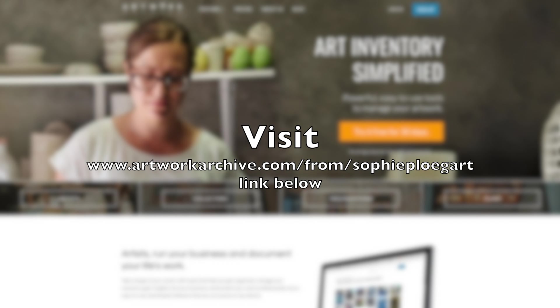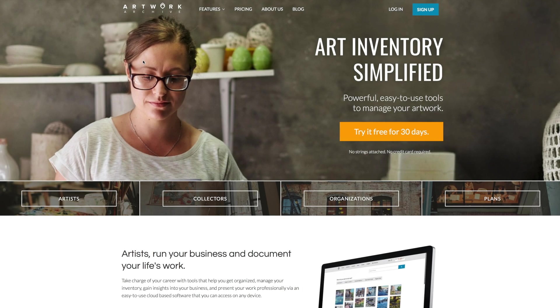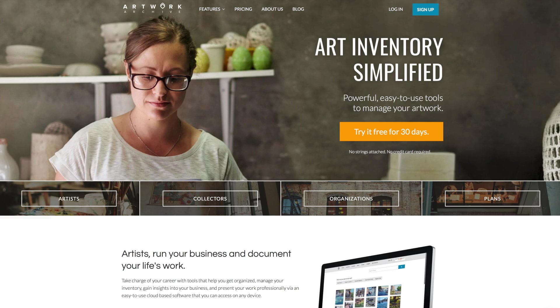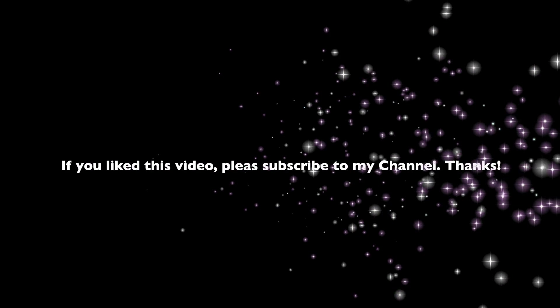Artwork Archive does give me a small commission for every one of you that signs up via my own personal link, but this is at no extra cost to you whatsoever. And I would really not recommend this program, this software, if I didn't think you would find it good as I do.